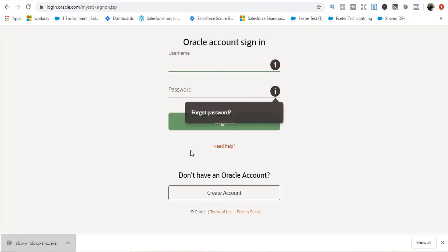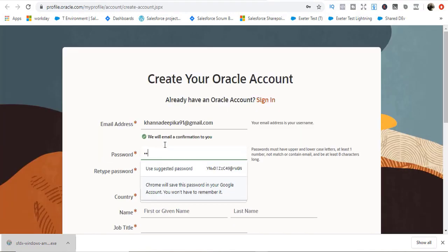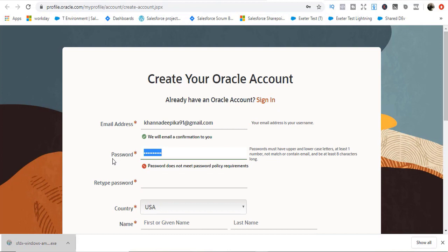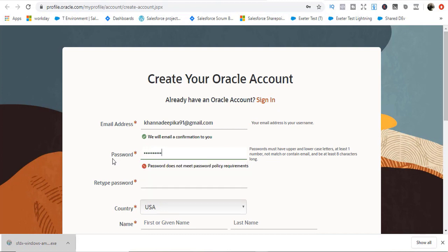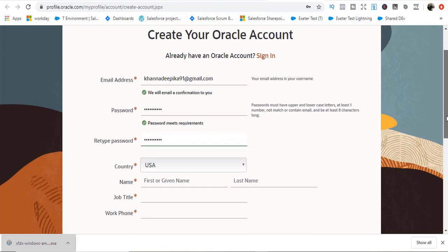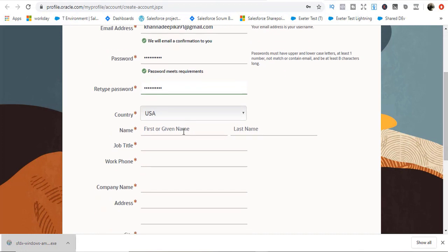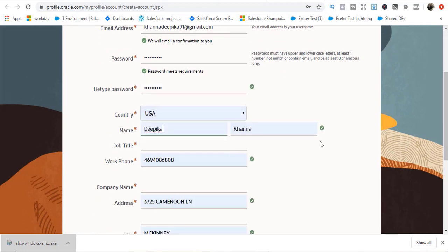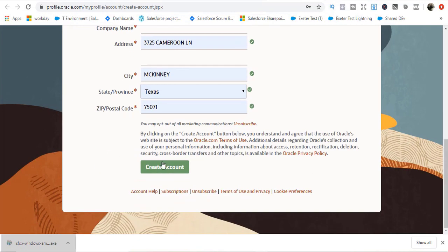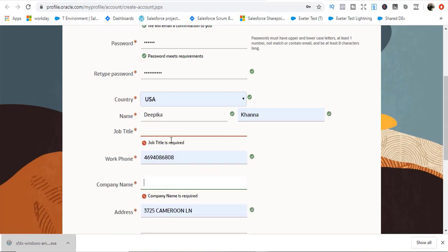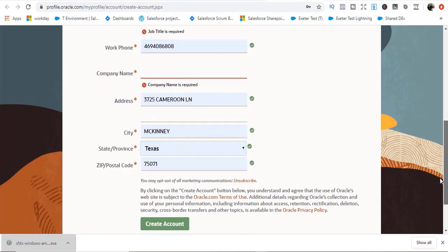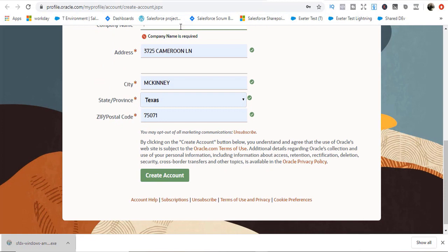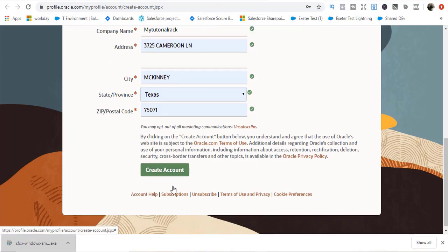In the meantime, it's asking me to create an account. You have to set up your account here. Create your Oracle account, select your country, and then hit create account here.